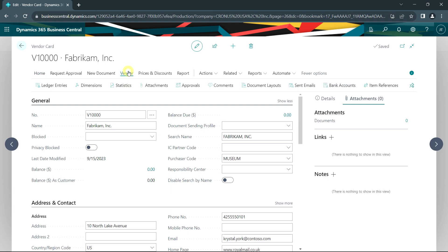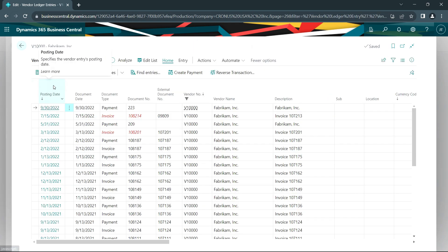If I look at the vendor, look at the ledger entries, all those ledger entries are all there. And the vendor number has been changed for all those transactions within the system.